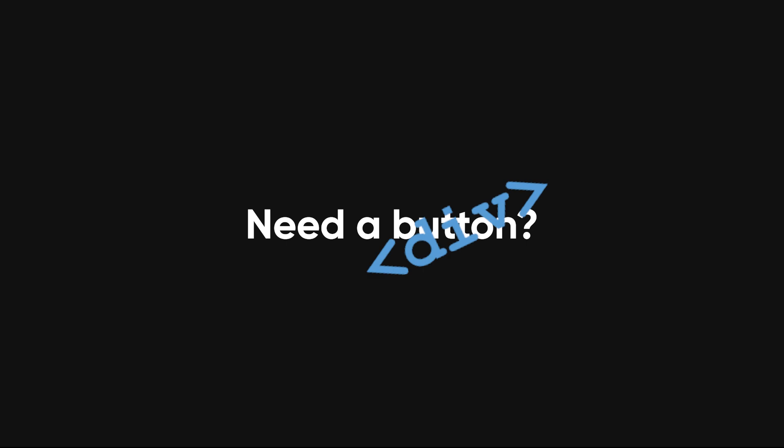Need a button? Wrap it in a div. Need a grid? Div. Need to display text? You better believe that's inside a div. It's divs all the way down.